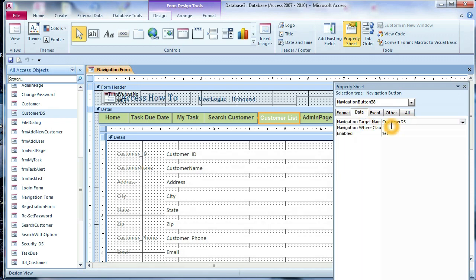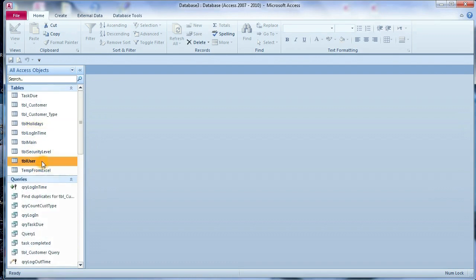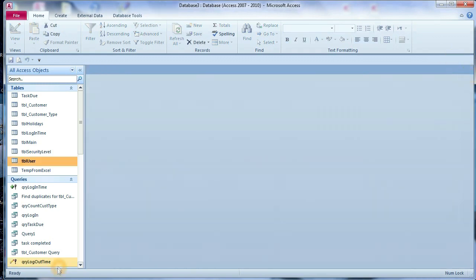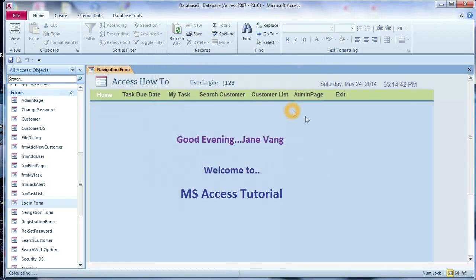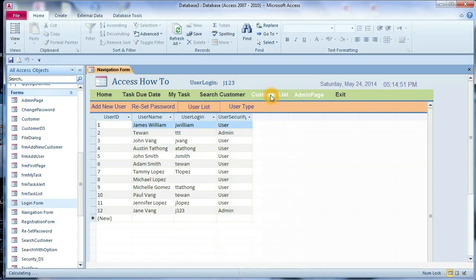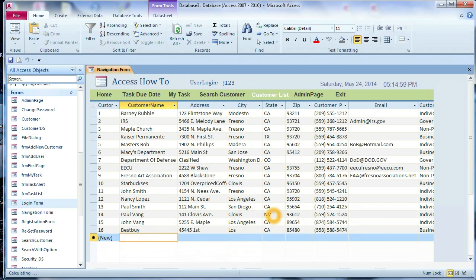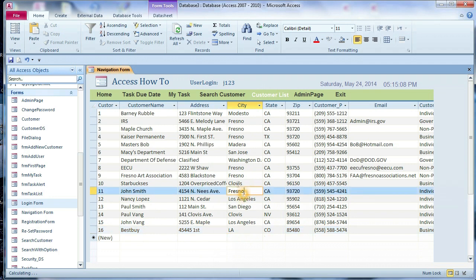You can check this tab — its data target is customer DS, the customer data sheet. Now, what if we log in as an admin? I'll use j123, password 1234. Now the admin page is enabled. You can check all the tabs under the admin page, and I can also change data under the customer list — I can add a new person, I can change information here.